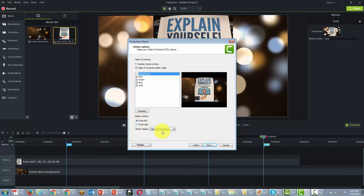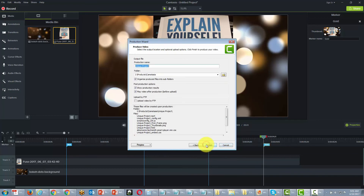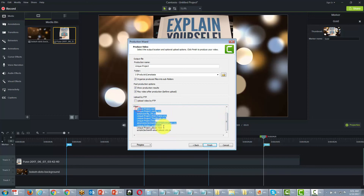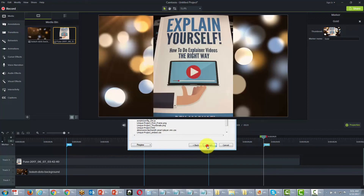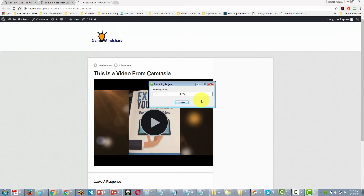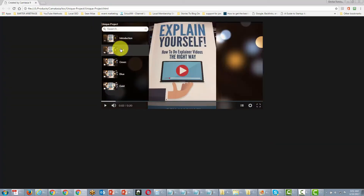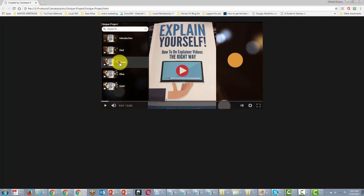So we've got flexibility over what our table of contents is going to look like. Now we're going to click next, go ahead and produce our project, and you'll see right off the bat that we have a number of files available to us. We click finish and let the project start its rendering.